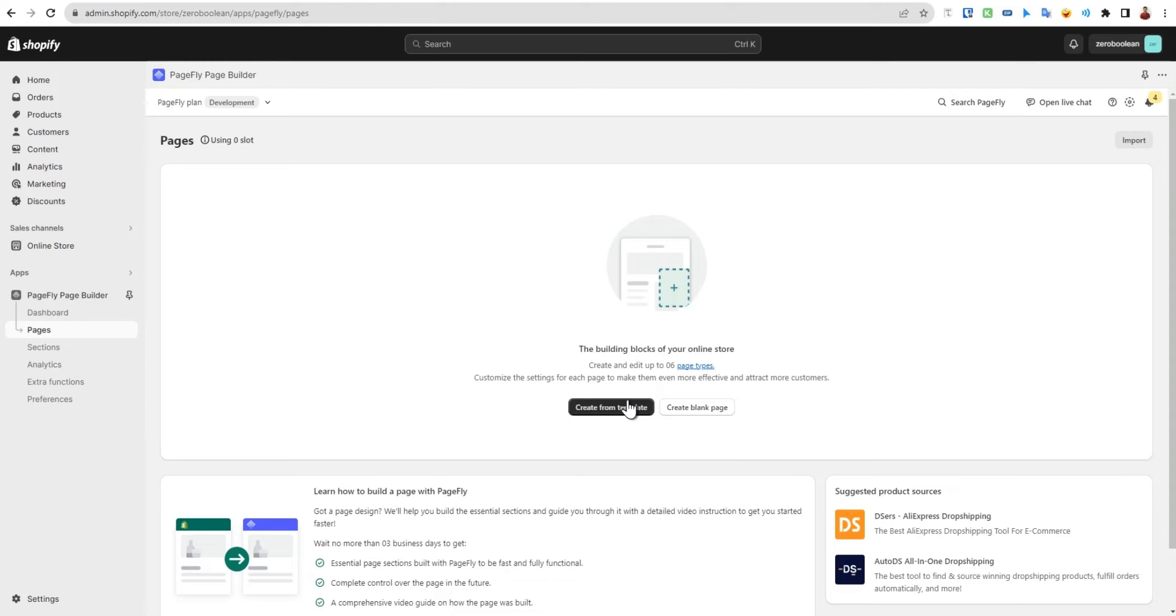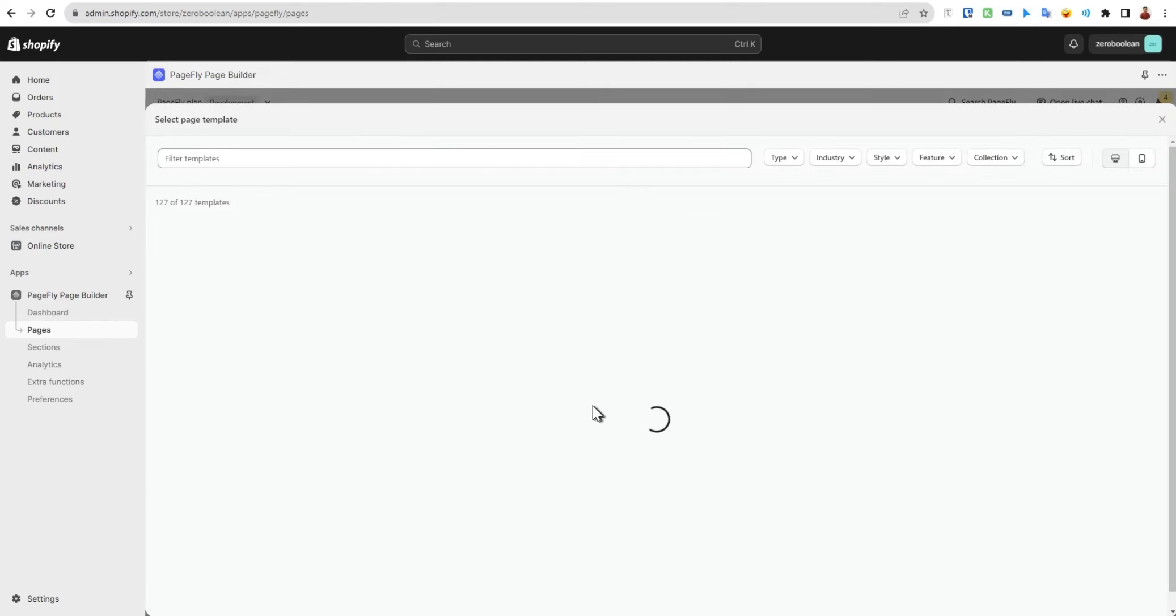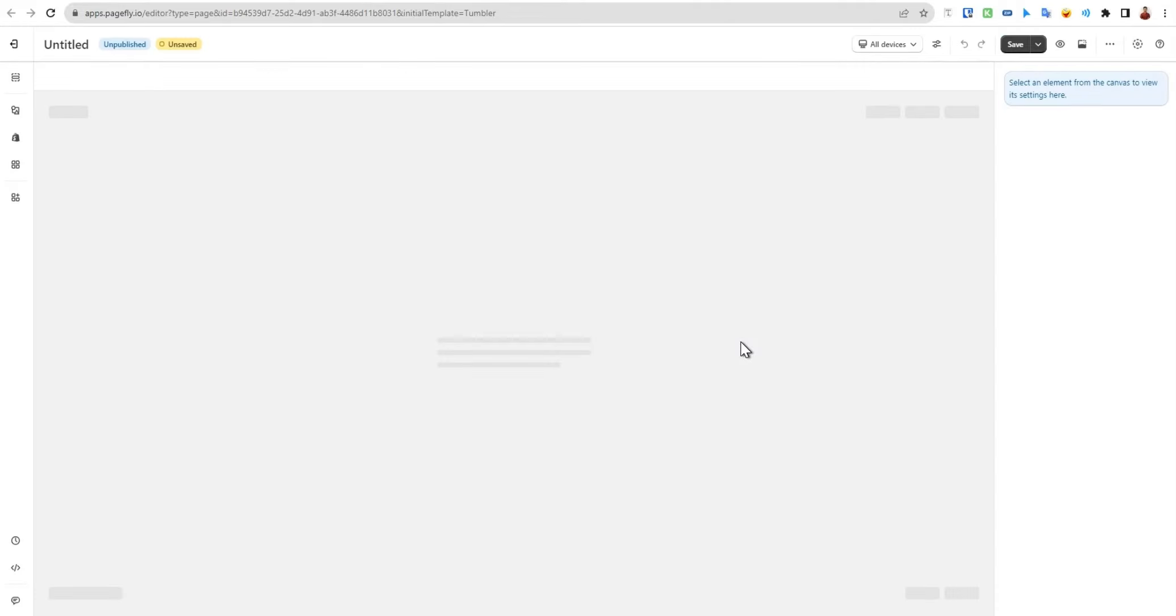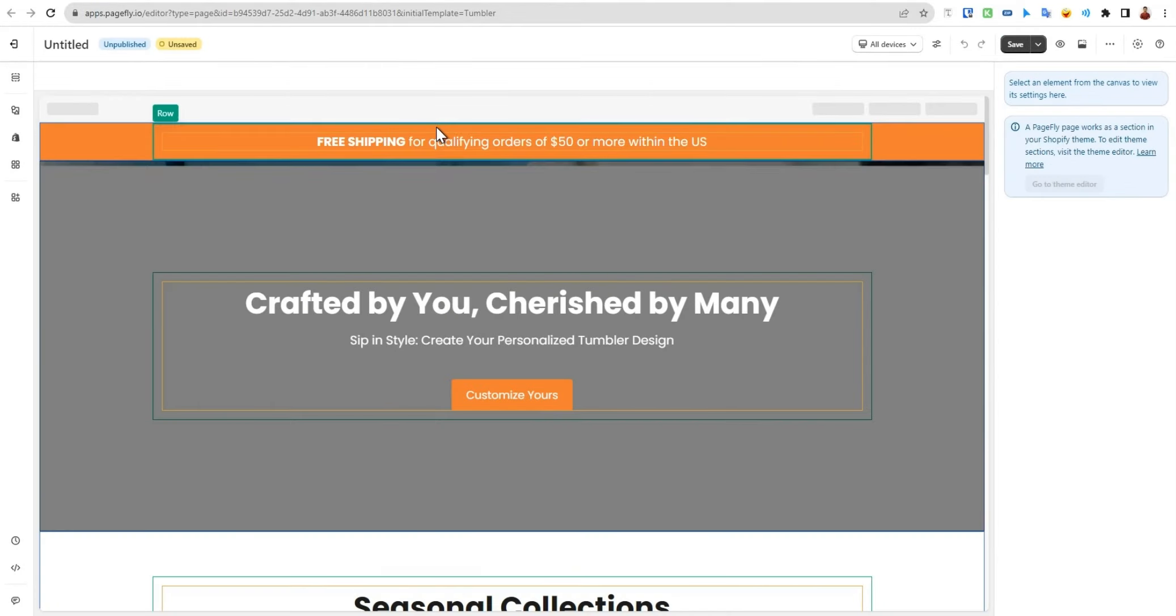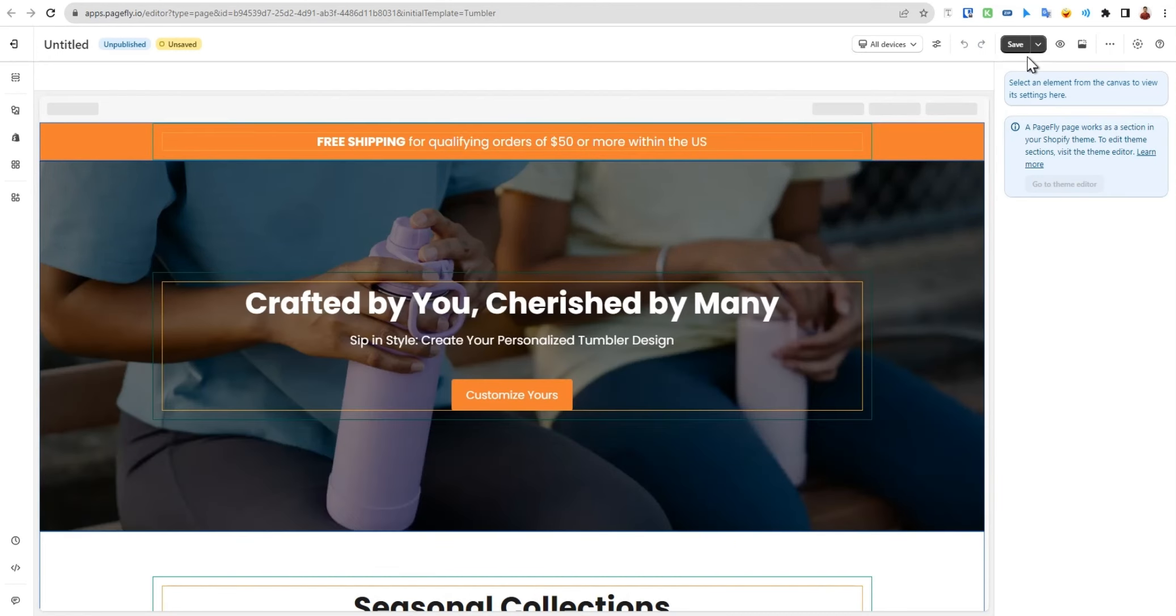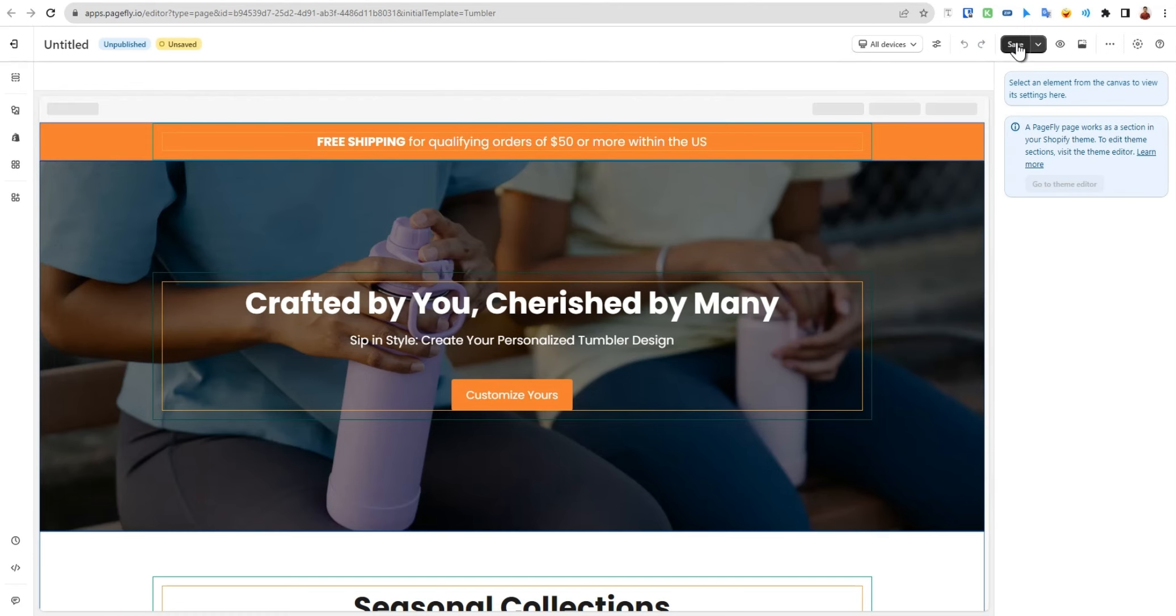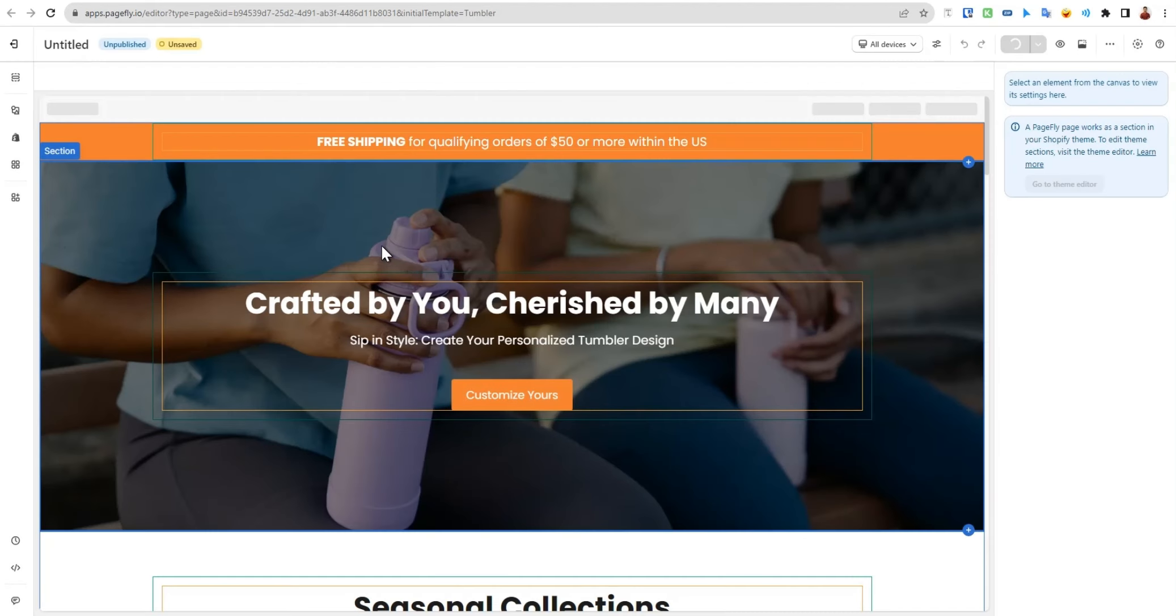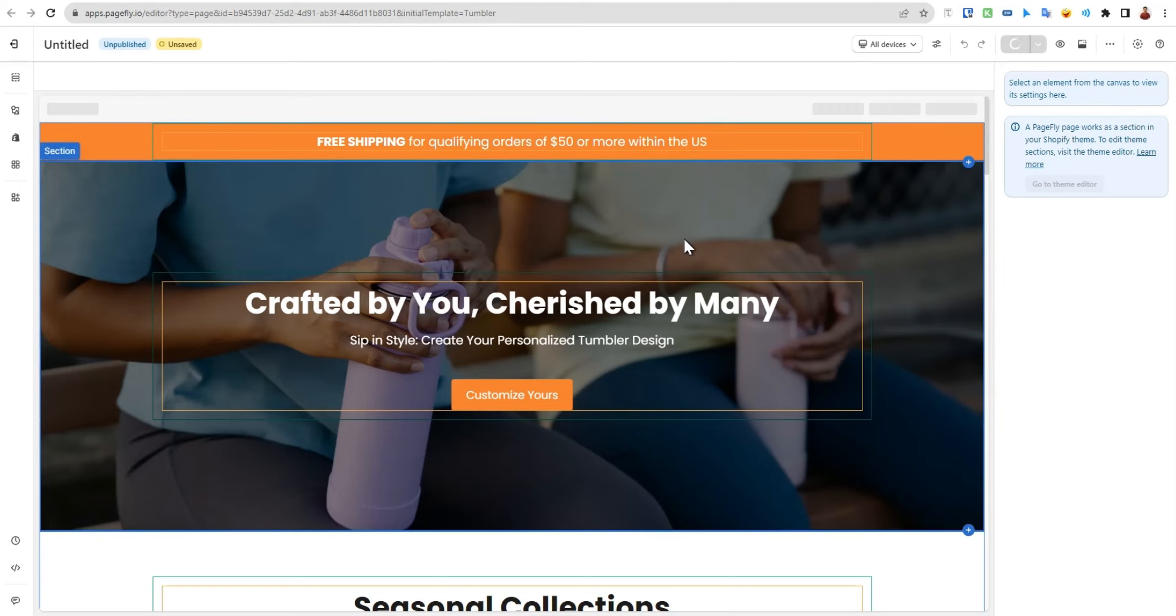In the pages section we also have an option which is import. Let me create a page to show you some options available in this pages section. This will help us later in our course. I've just used this template and let's save it. You'll be asked to give it a name. Let's skip this part for now and go back.